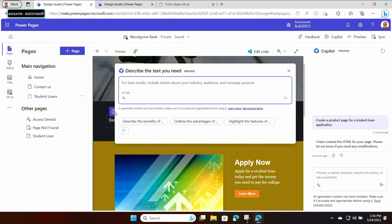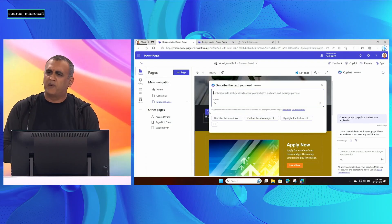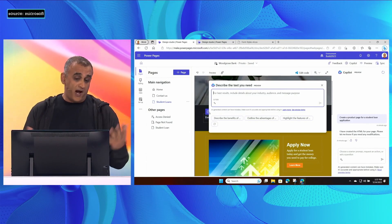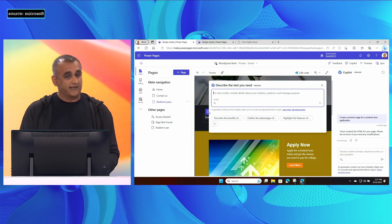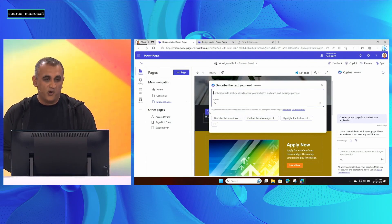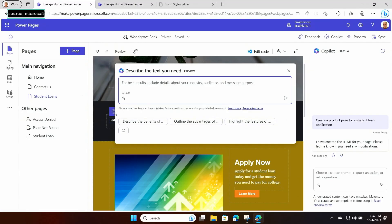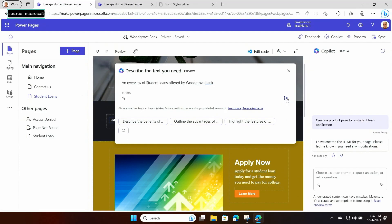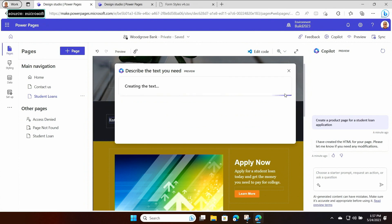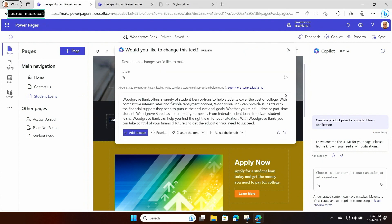I'm a dev, and this is where I would usually have a creative block if someone came to me and said, hey, just add some text to make the page better. I would normally grab Lorem Ipsum, but that's getting a bit long in the tooth. So I'm going to ask Copilot to assist me and give me an overview of student loans offered by Woodgrove Bank. We're querying the language model with my scenario, and it's going to return some suggested text immediately.